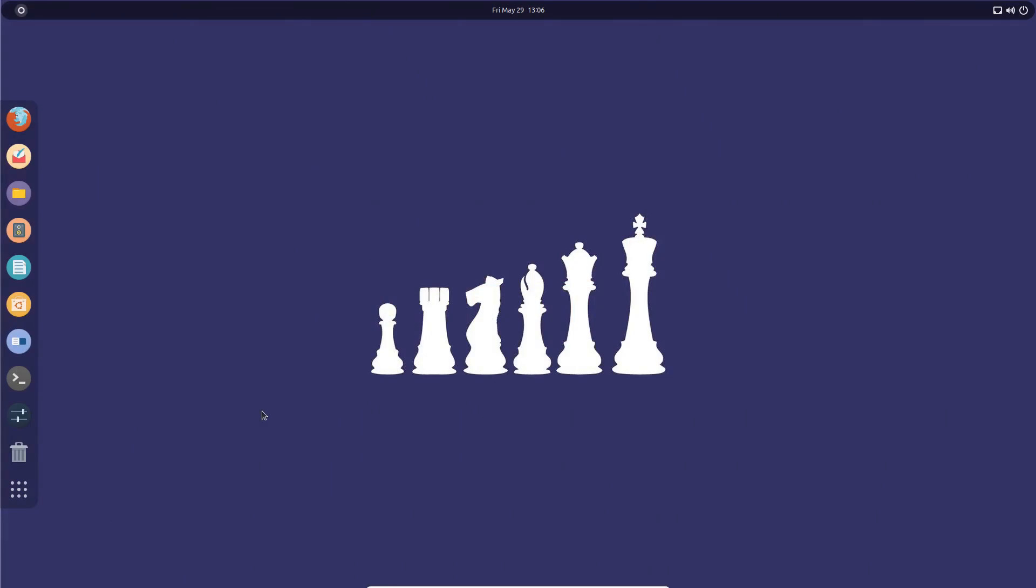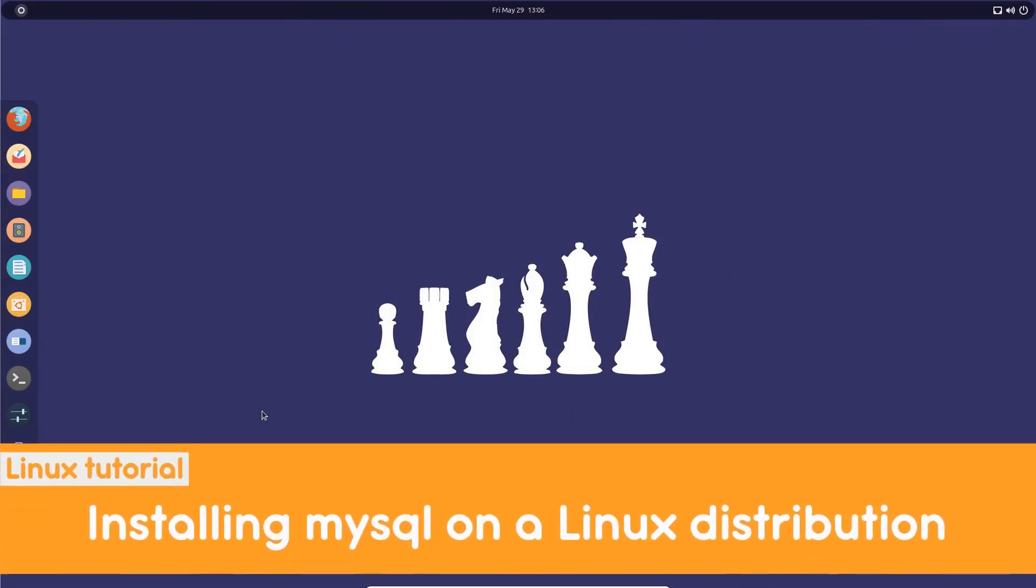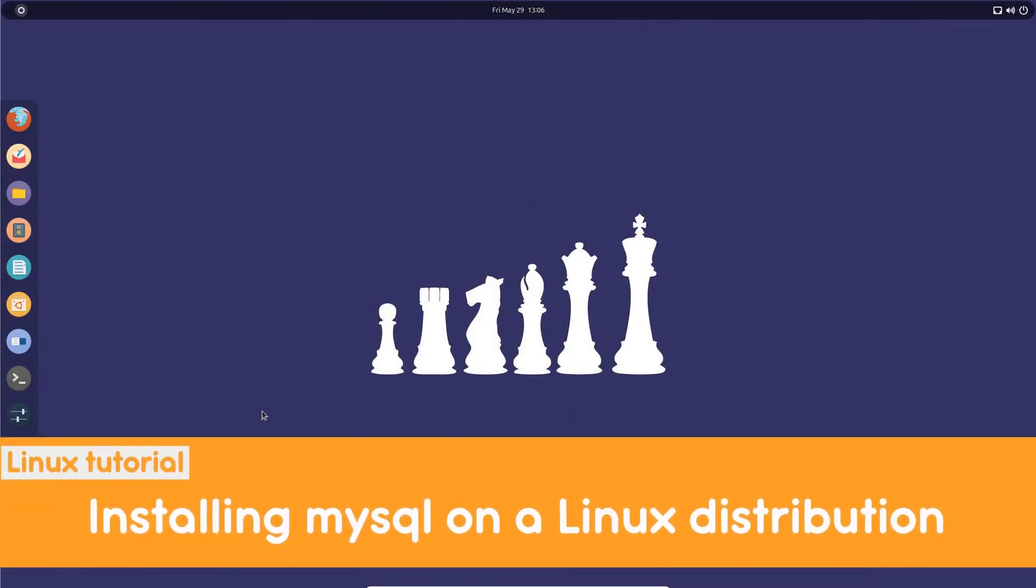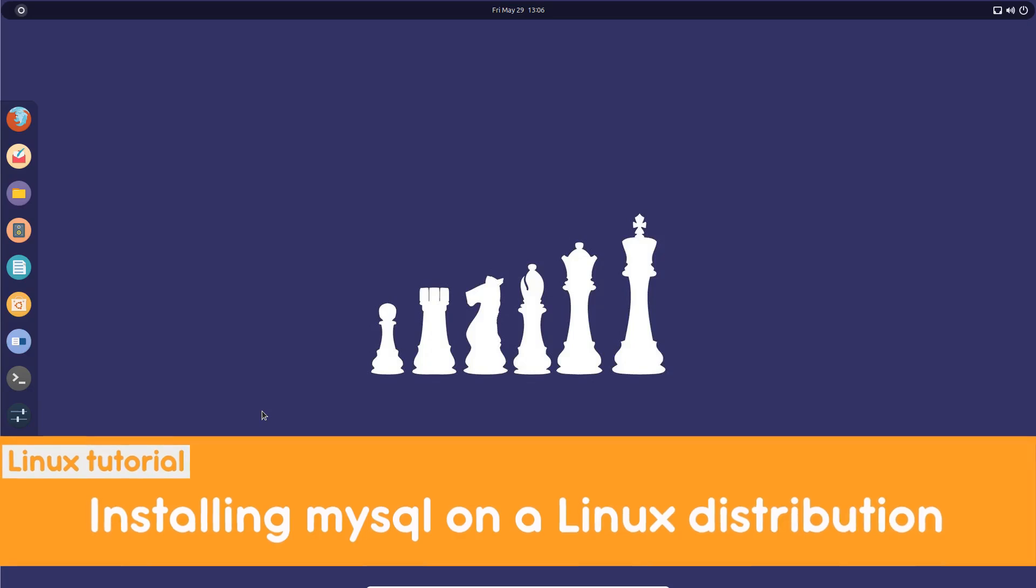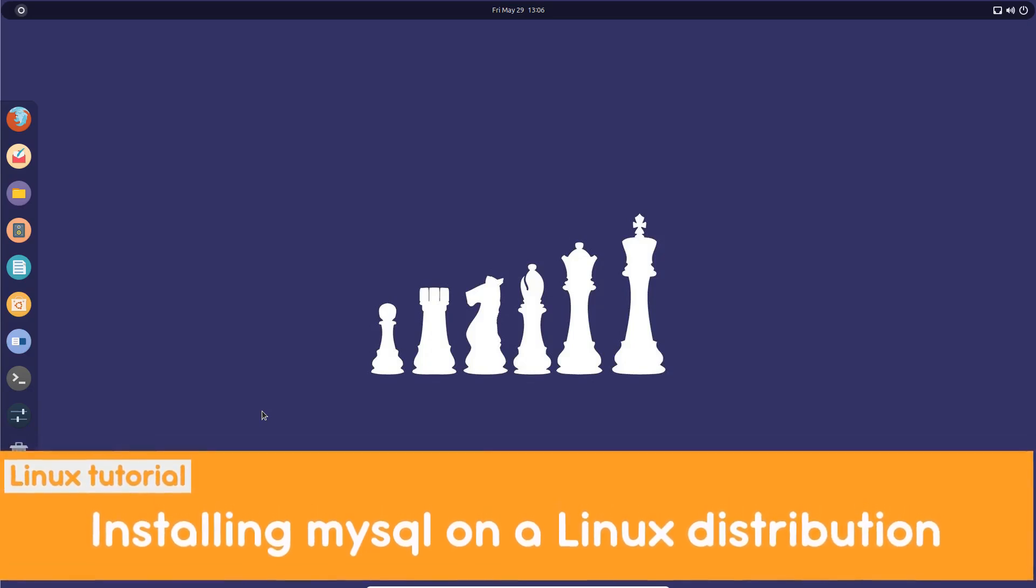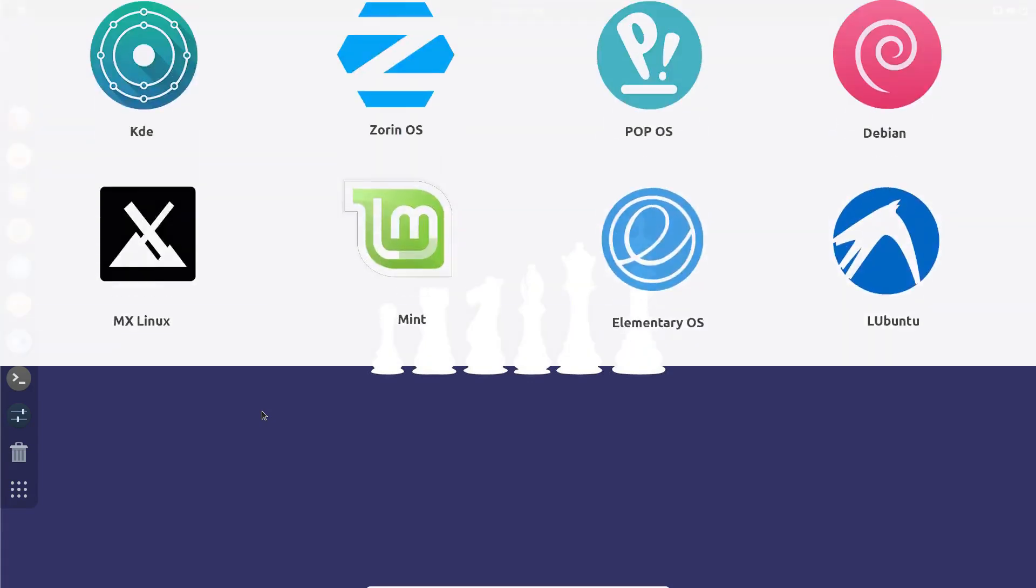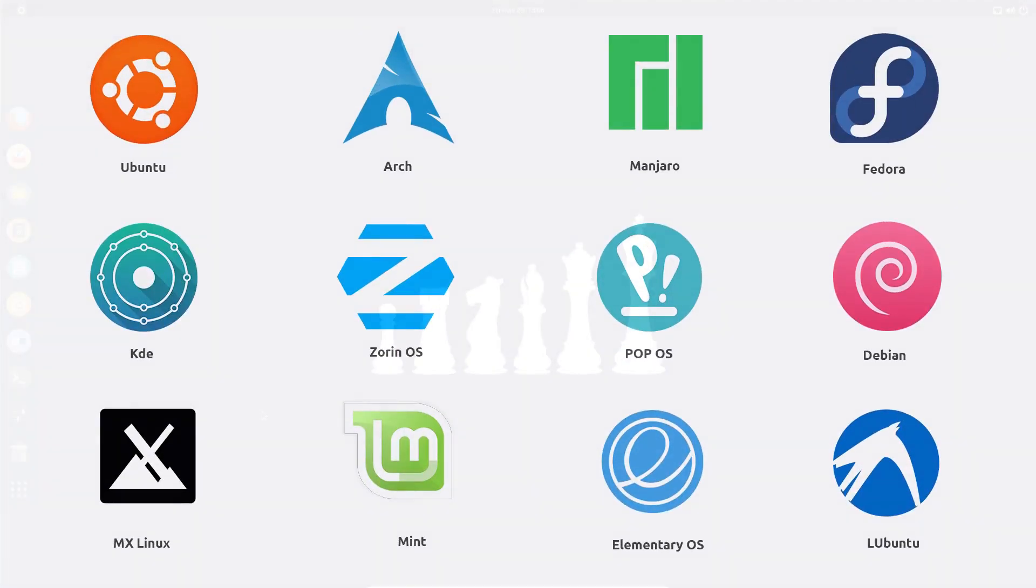Hello there and welcome to Linux S2O. In this video we will learn how to install MySQL in a Linux distribution. In this particular one I'm going to use Ubuntu, but you can use any Linux distribution like Mint, Manjaro, or Fedora.